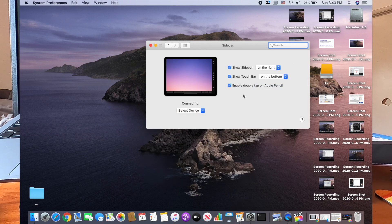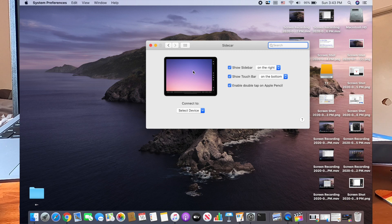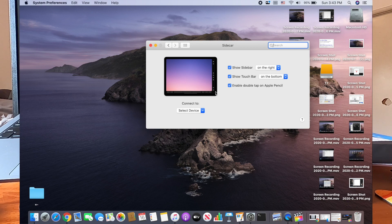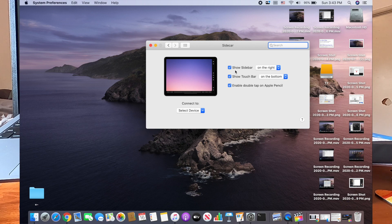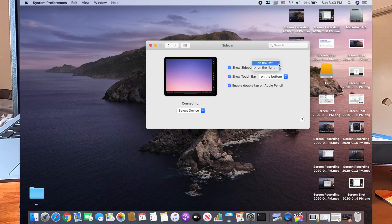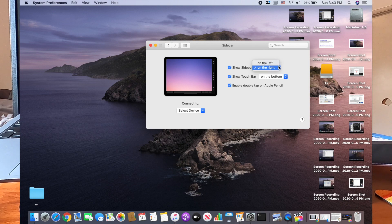And so here we are, we're looking at a sidecar rendition of an iPad and as a desktop, additional display, show the sidebar. You can choose whether you want the sidebar on the left or the right. I like the right. Show the touch bar. This is so cool.